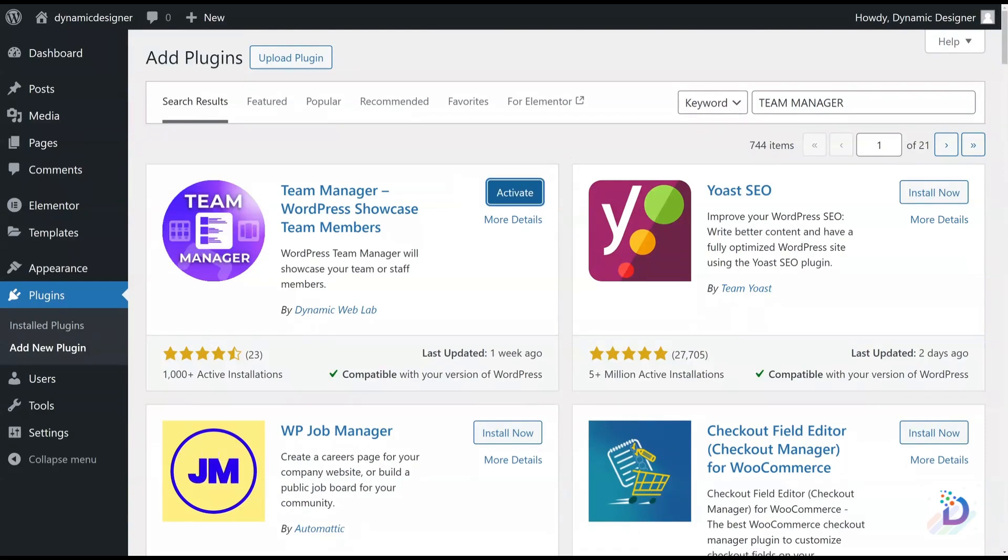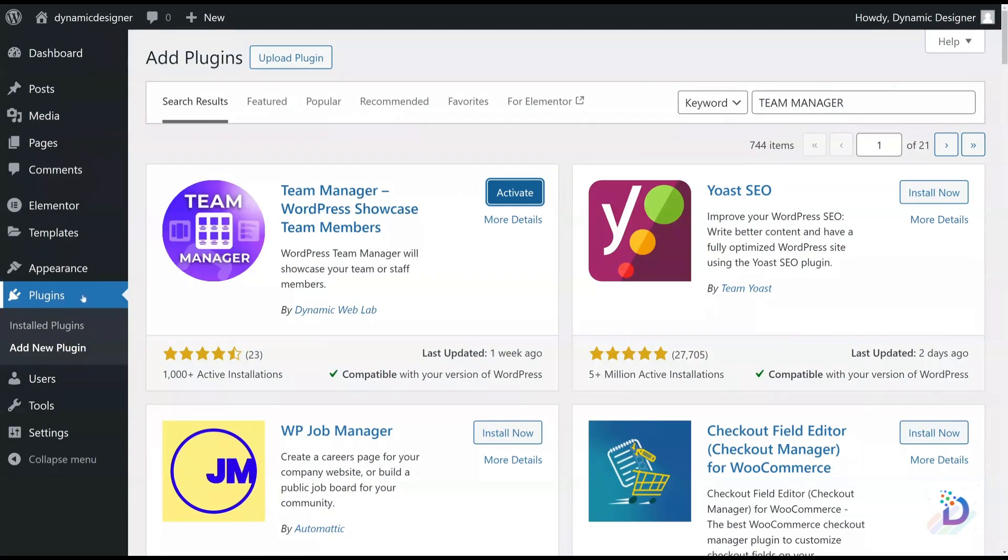After installation is complete, you will find the plugin in your Plugin section. Click on it.